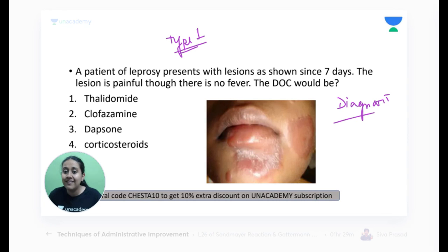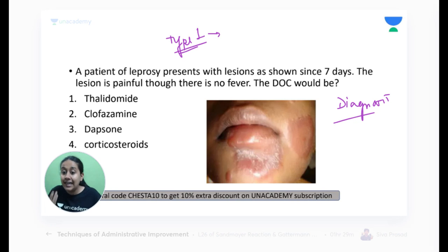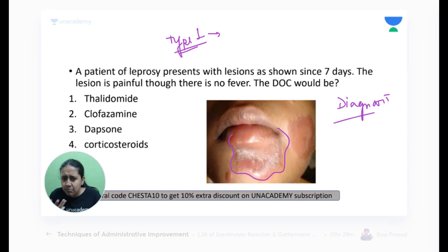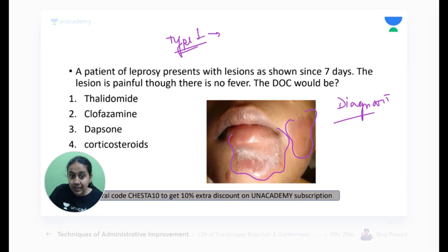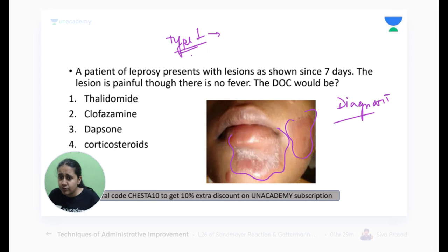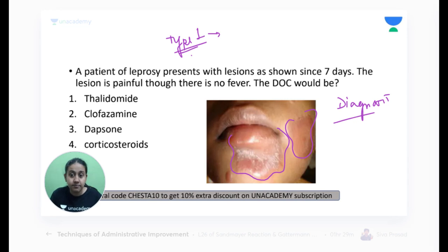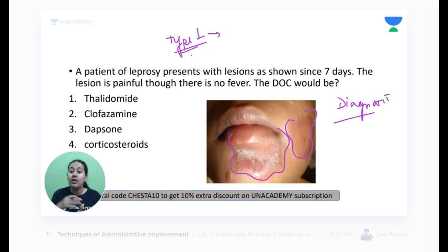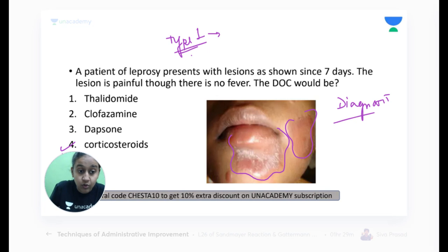Why is this not Type 2? In Type 2 you see subcutaneous nodules looking similar to erythema nodosa. Type 1 presents with an increase in size, redness, or edema of existing lesions. You can see these plaques becoming more inflamed, more edematous, more red — showing signs of inflammation. This is how a Type 1 leprosy reaction presents. The drug of choice, whether Type 1 or Type 2, is corticosteroids.